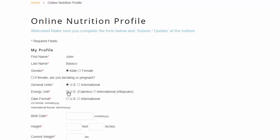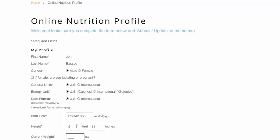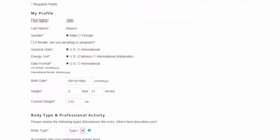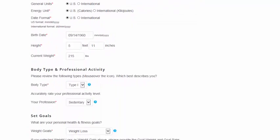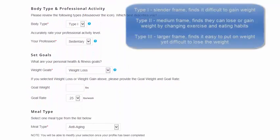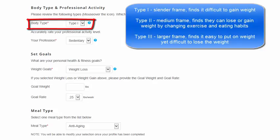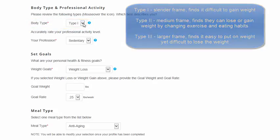The Online Nutrition Profile will ask a series of questions about you, such as your birth date, your height, your current weight, your body type, as well as your professional activity level.